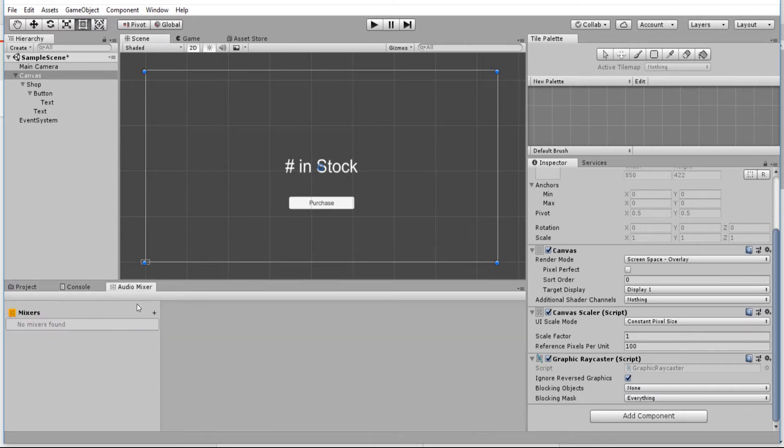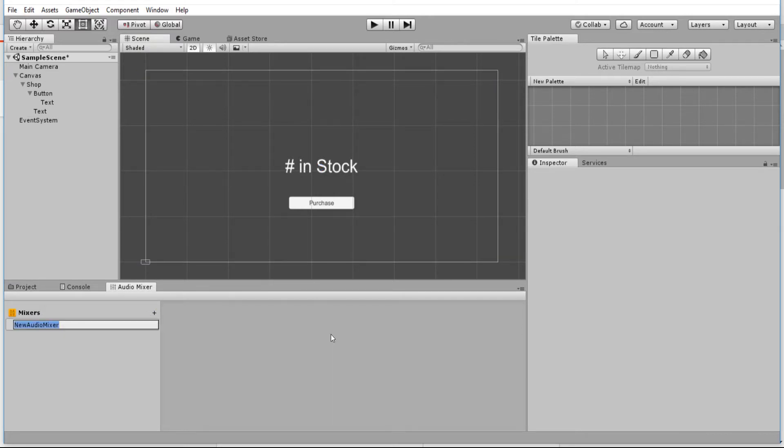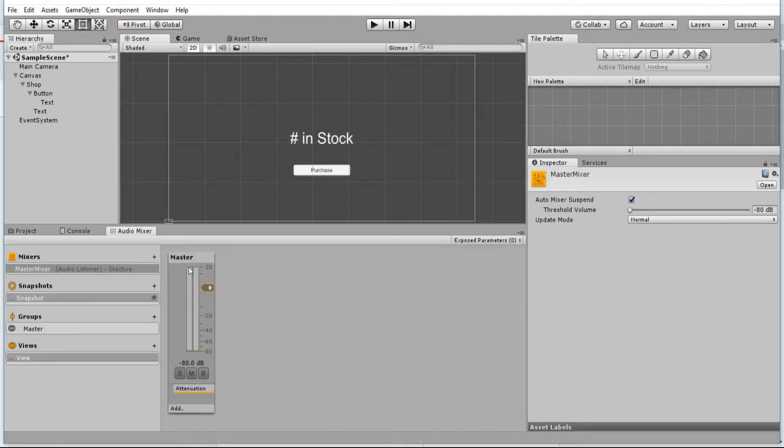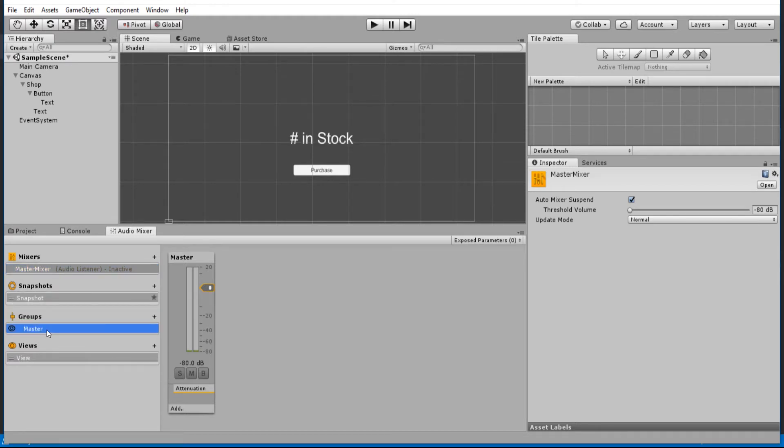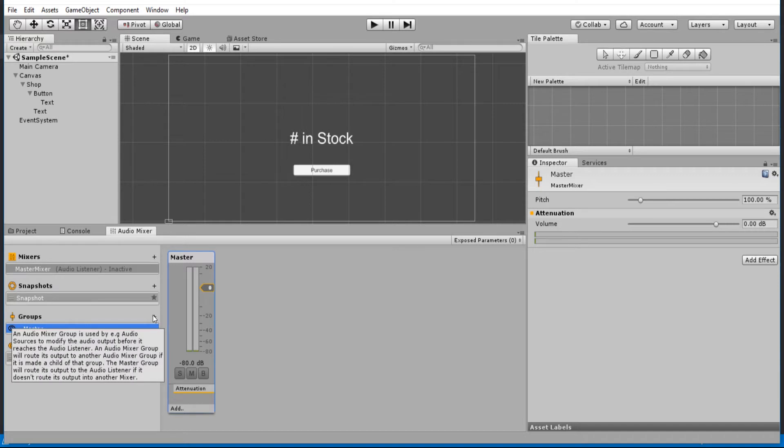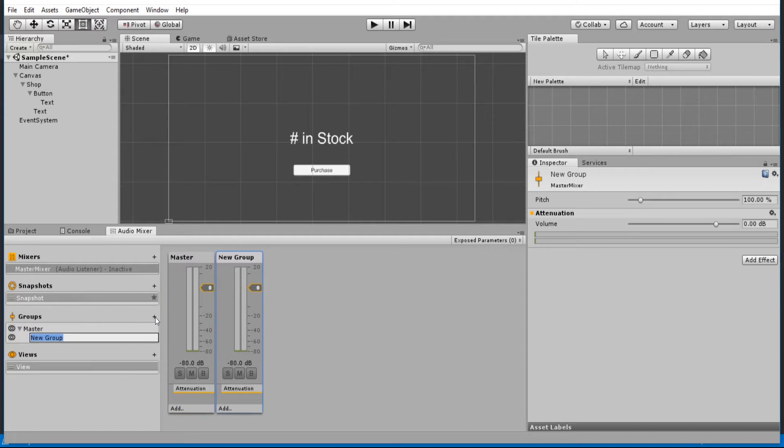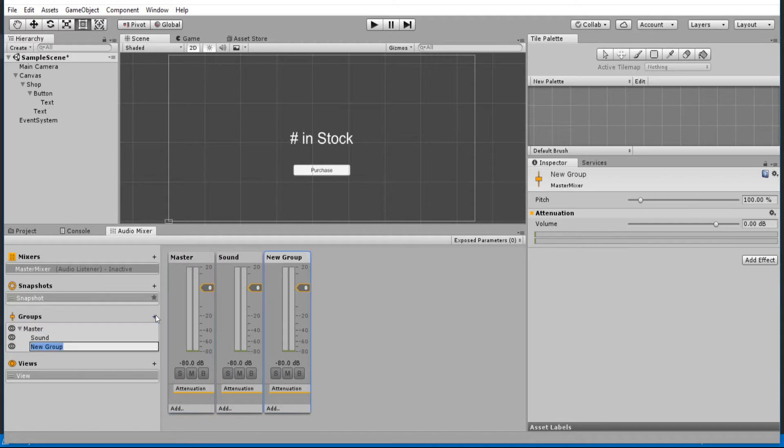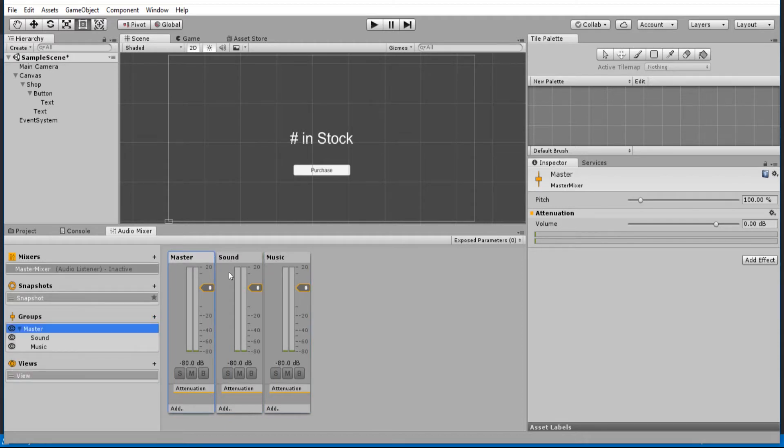In audio mixer, I'm going to click to add a new audio mixer, and we'll call this the master mixer. The master mixer is going to be the final output channel for all of our audio. Inside of this master mixer, we're going to want a couple new groups added to it so that we can separate our sound effects channel and our music channel. I'm going to hit plus here, and we're going to create the sound group and one for the music group. So now we have three outputs for our audio.